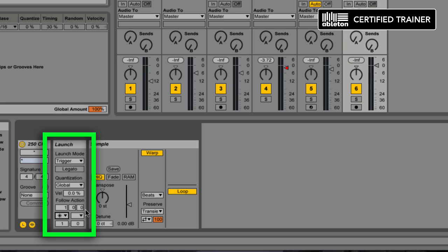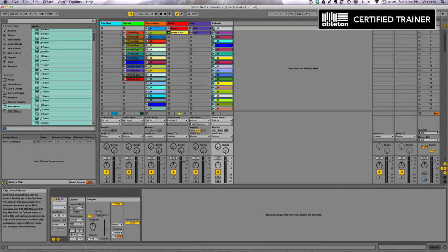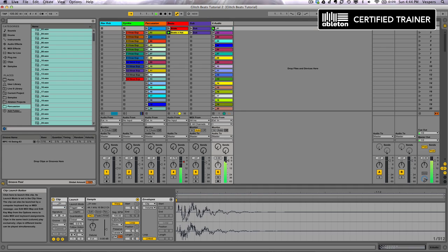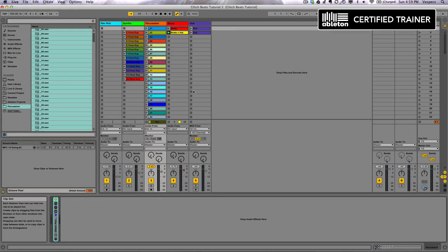And the timing is right here. Anyone familiar with follow actions will know this, but basically what this is is bars and beats and then divisions of a beat. So I'm going to take this down — this is a 16th note, and I'm going to leave it as a 16th note. So now listen to what happens when I fire off one of these clips. So that's giving us some nice glitchy source material to work with.